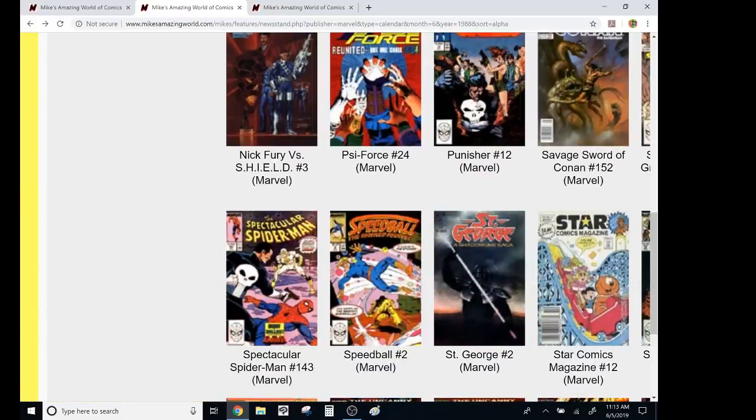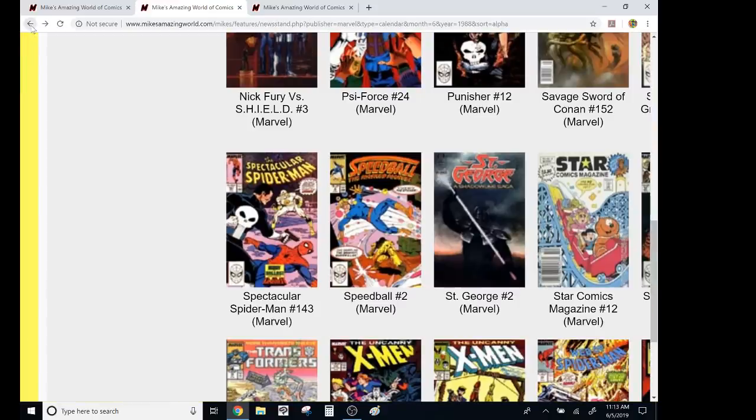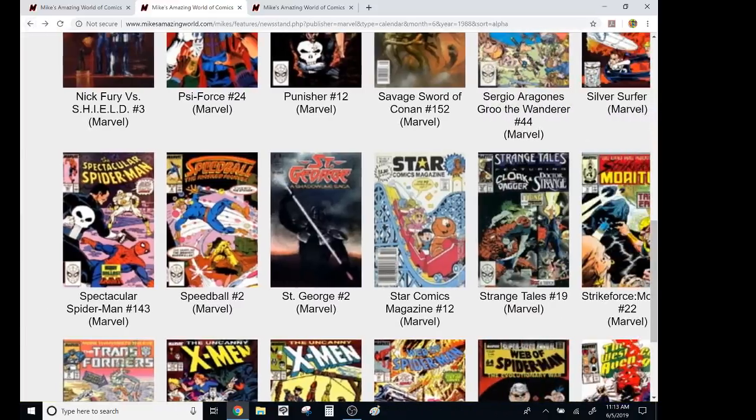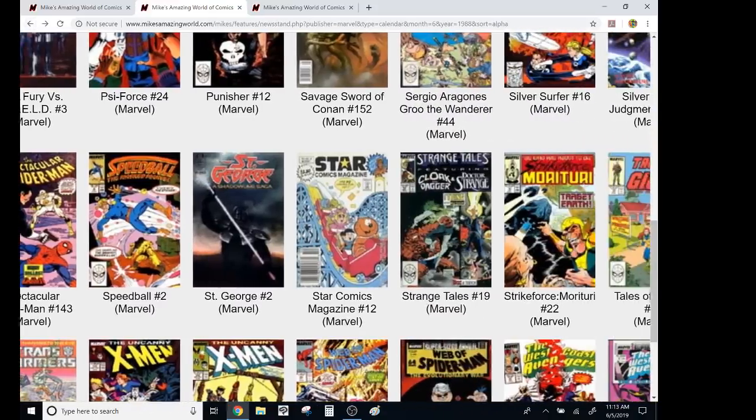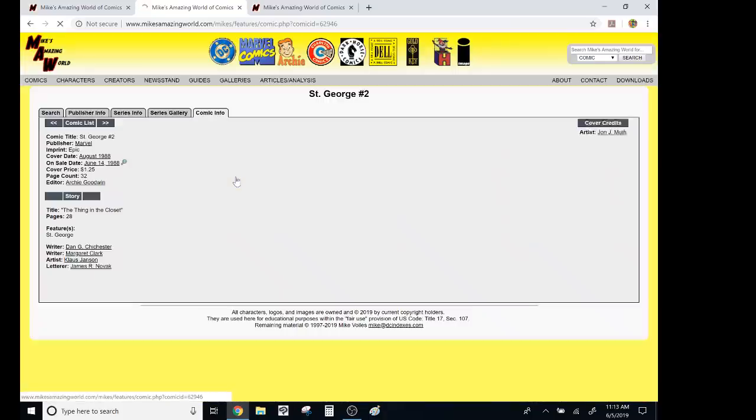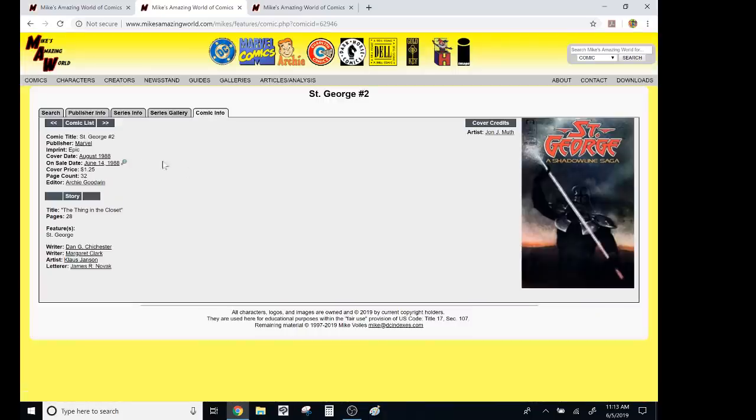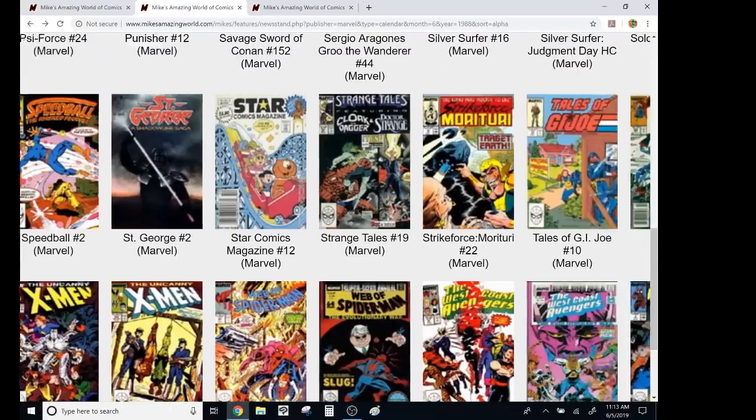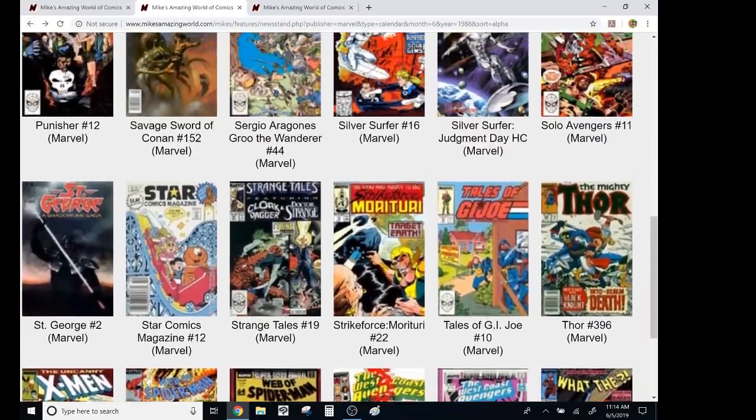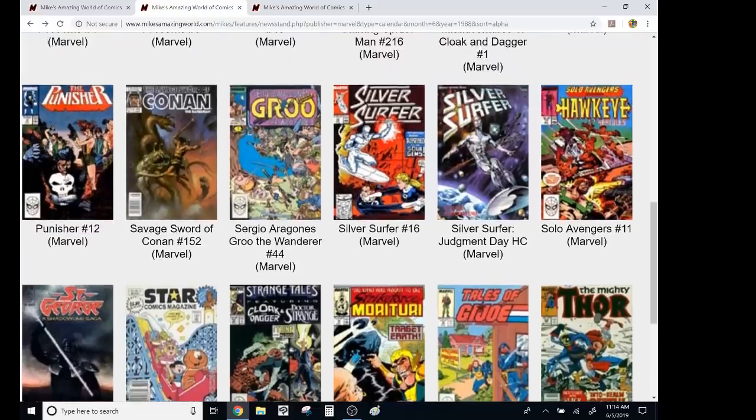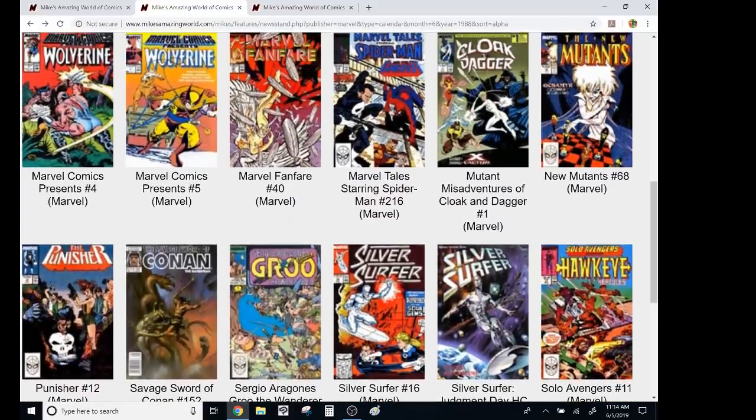This whole era with Gerry Conway, Sal Buscema was a really great era for Spectacular Spider-Man. Speedball, it wasn't good. St. George was kind of cool. It was very moody. It was Klaus Janson art. Actually, that one would probably hold up pretty well. I don't understand why there was Strange Tales with Cloak and Dagger, and then there was also Cloak and Dagger. I don't get that. I never liked Strange Tales that much.